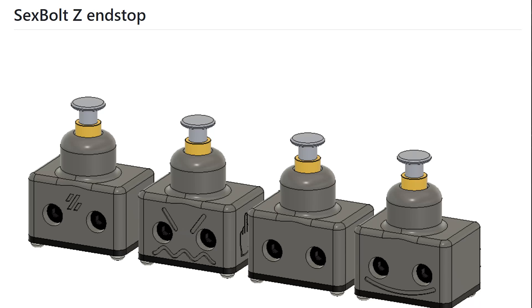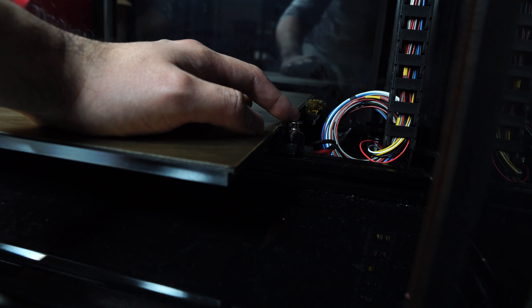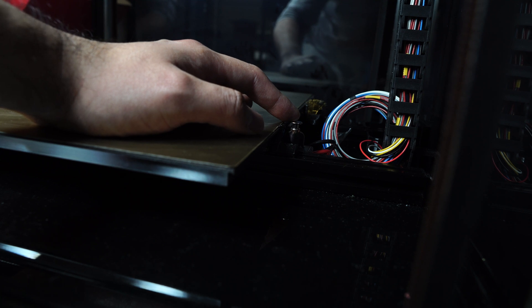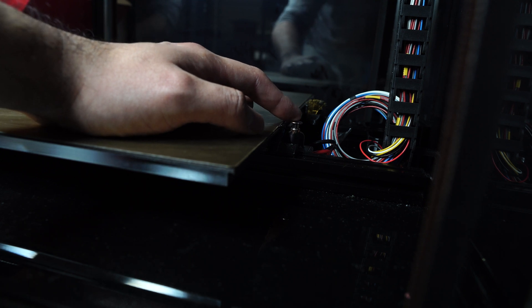In this video, we'll look at a Z-end stop mod for VARON 2.4. This is also known as the Sexbot mod.